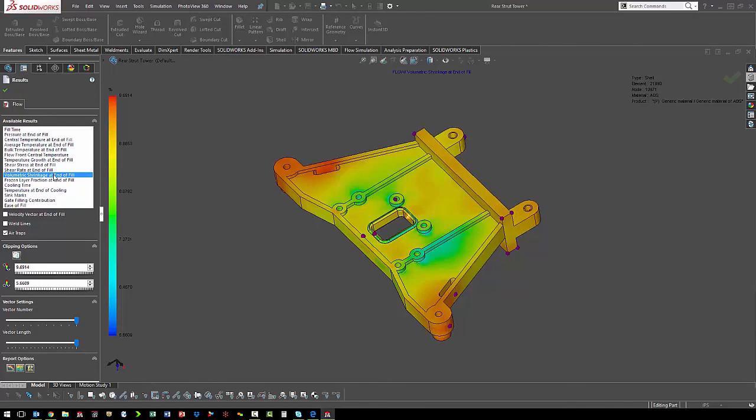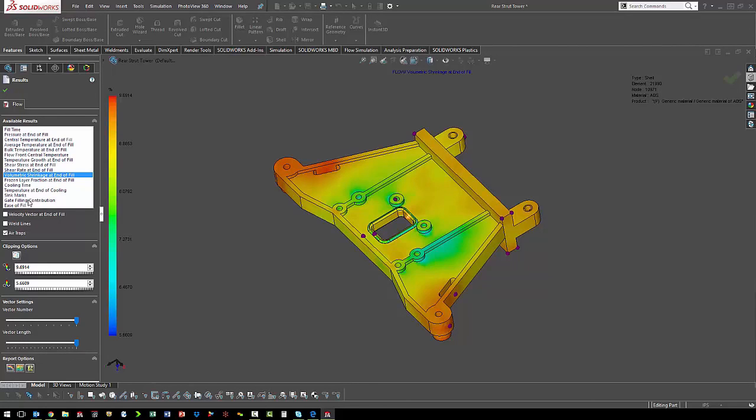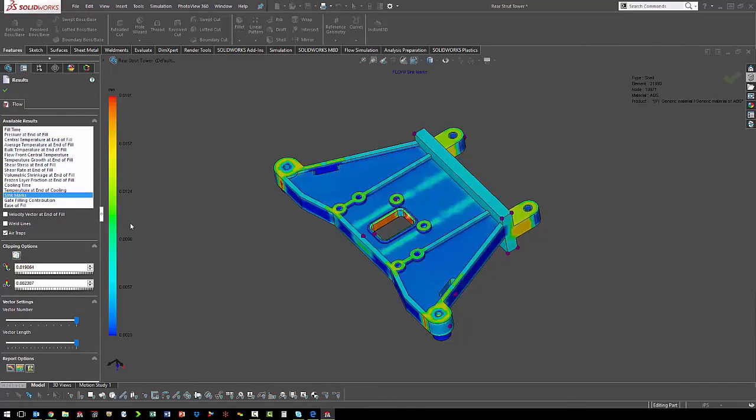We can also look at volumetric shrinkage to see how much we need to scale our part up. That way, it shrinks to the correct size. Another thing we want to look at is where we may have sink marks.